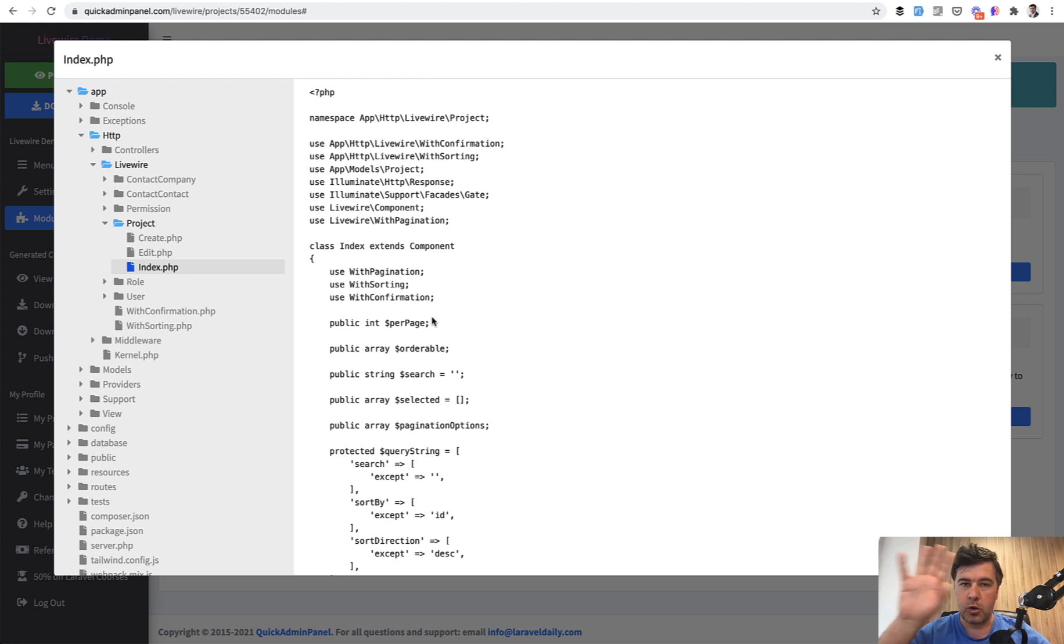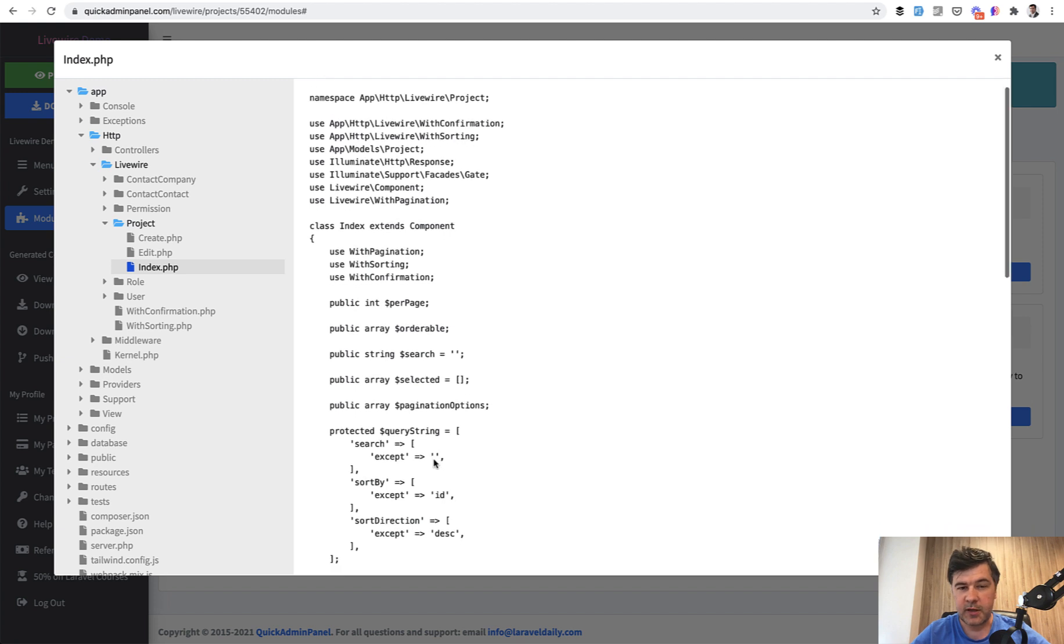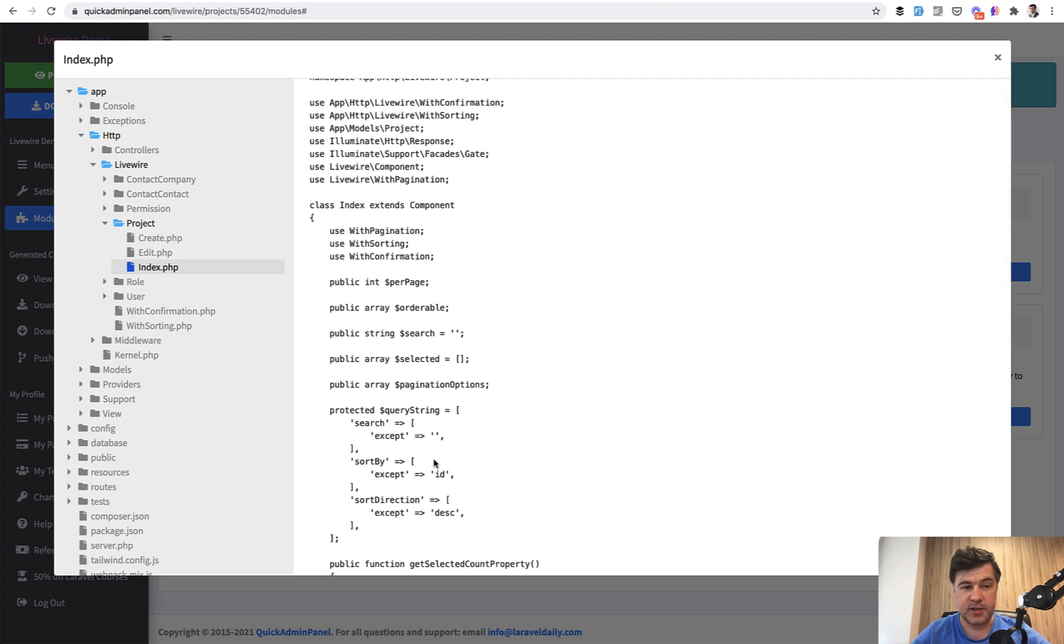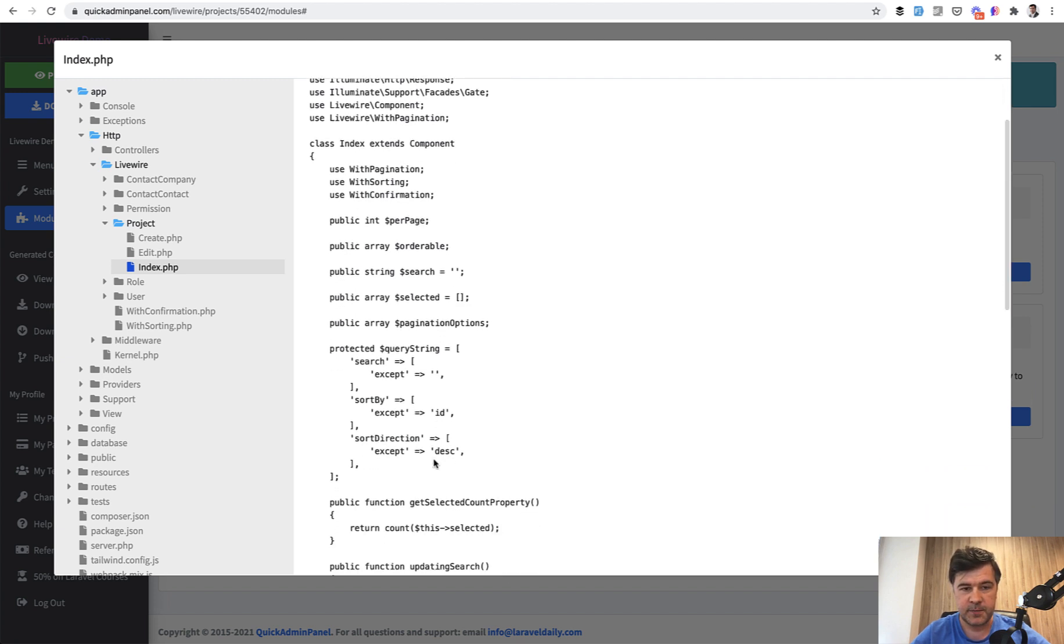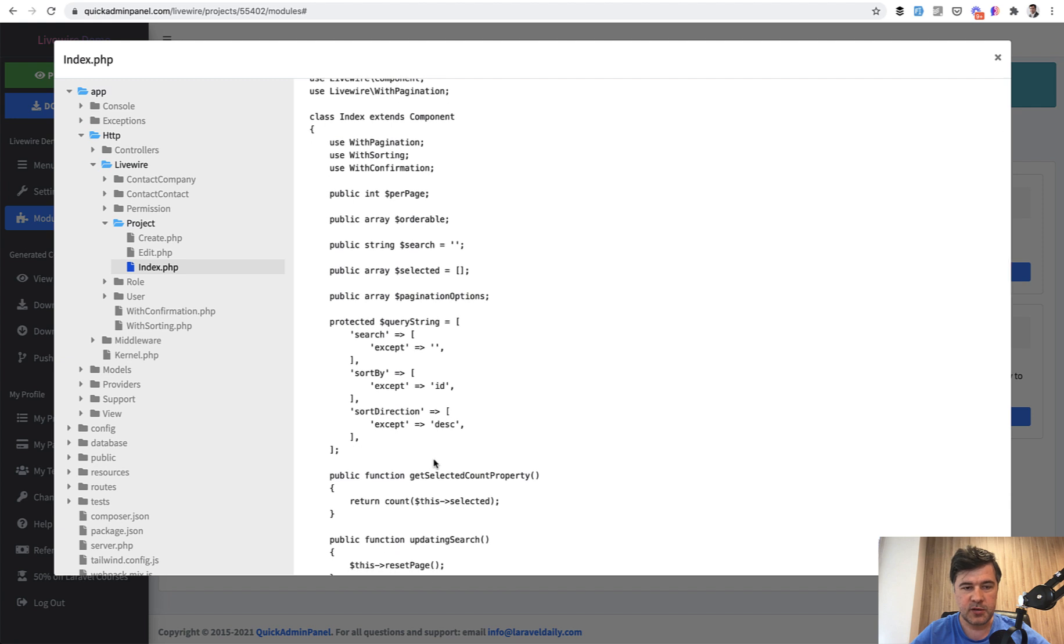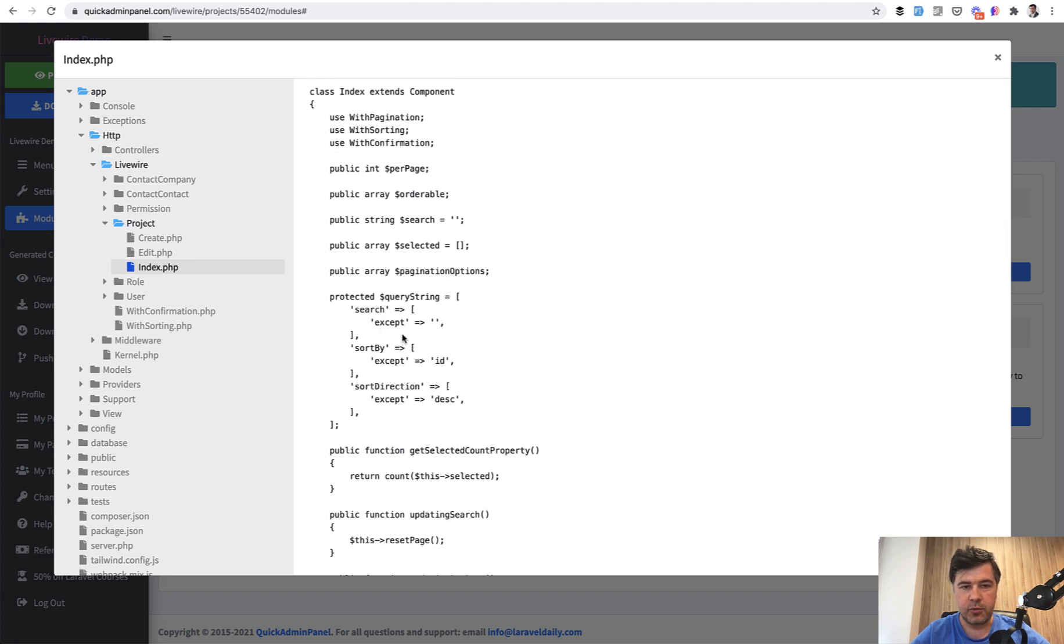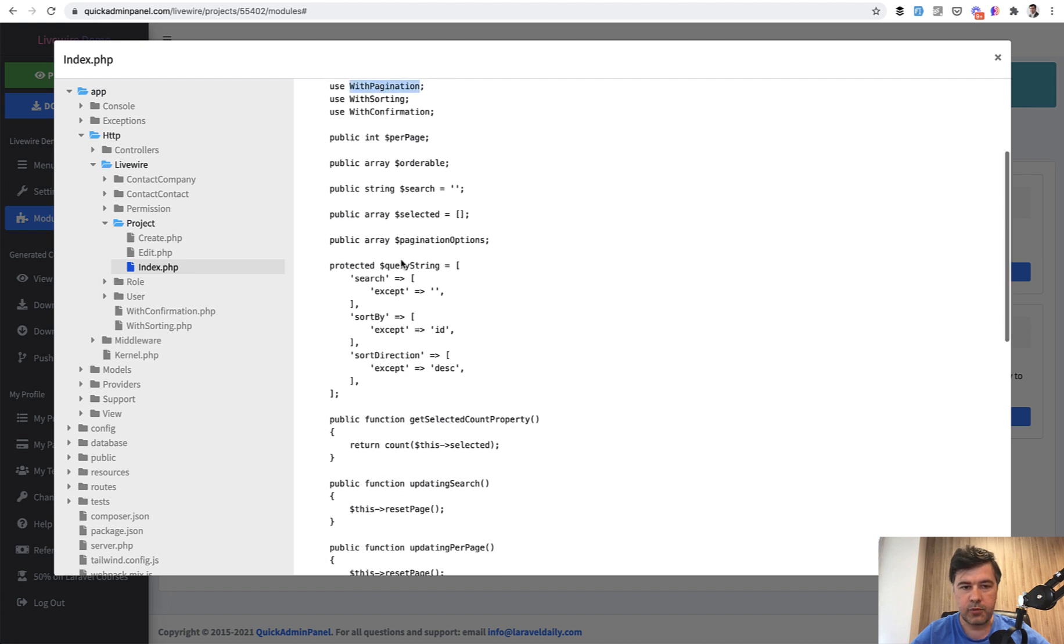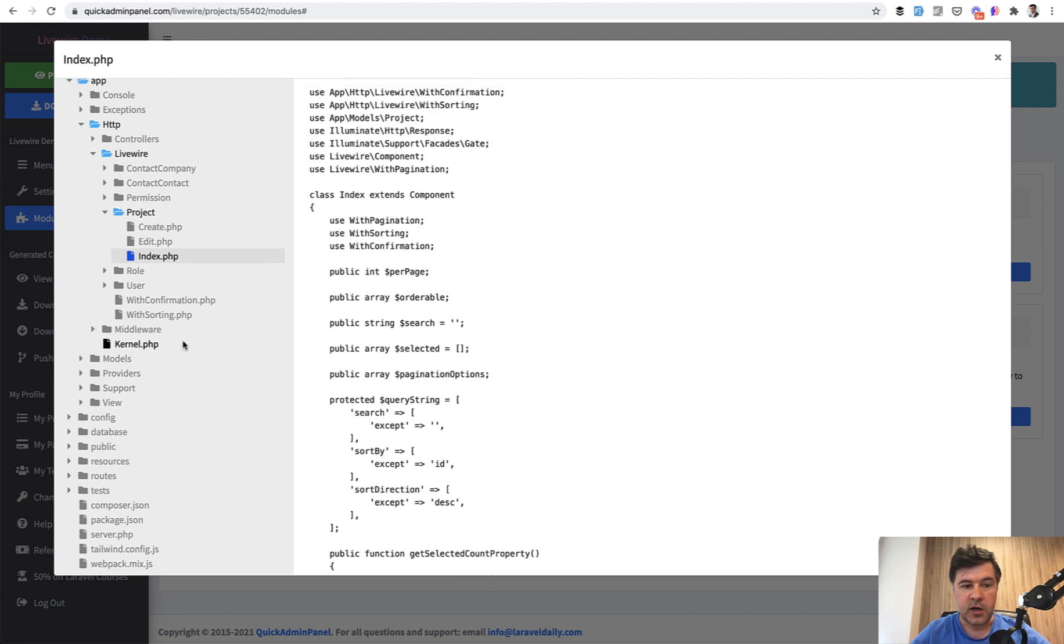The whole project is Laravel with Blade, but the inside action pages are Livewire and probably the most complicated and the most interesting page is index.php with data tables. You can see it on the screen. It has a lot of properties. Some of them are from core Livewire, like with pagination, but then there are a lot of properties that use traits.